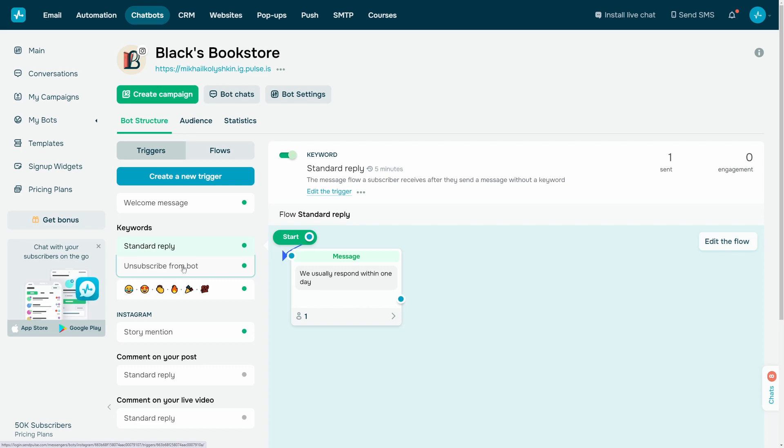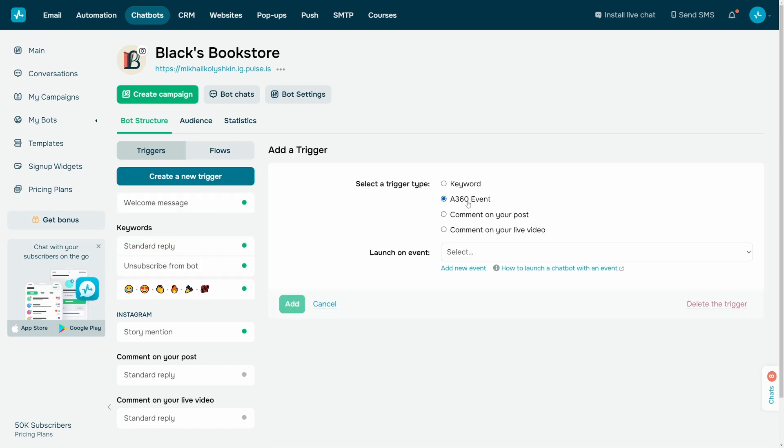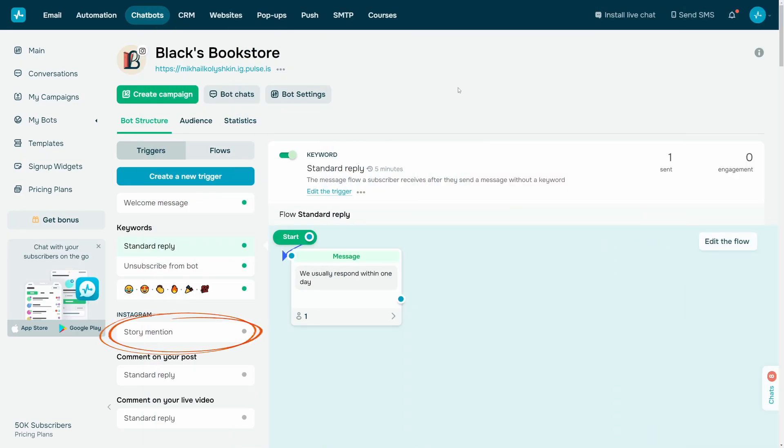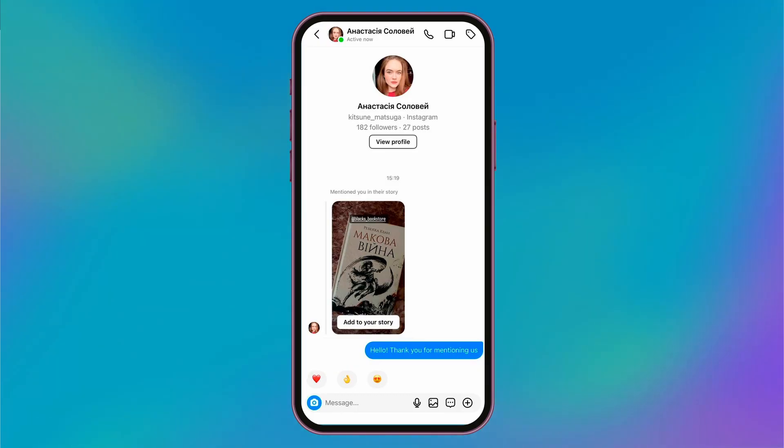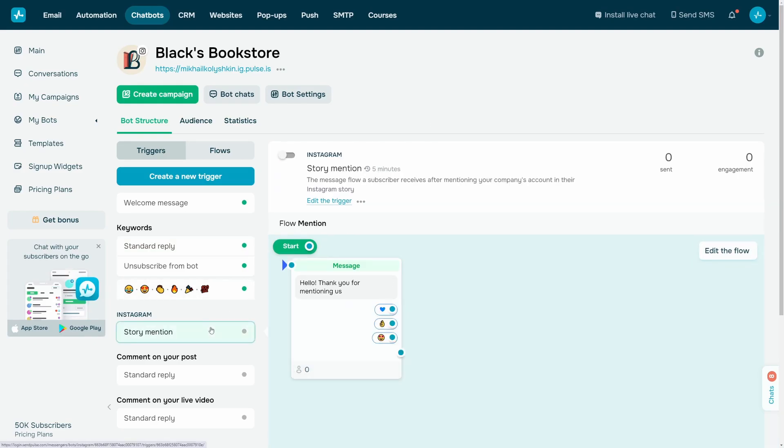To create your own triggers, use keywords and Automation 360 events. For story mentions, you can run a chatbot flow for a user who tagged your account in their story. Click story mention in the Instagram section to activate the trigger.